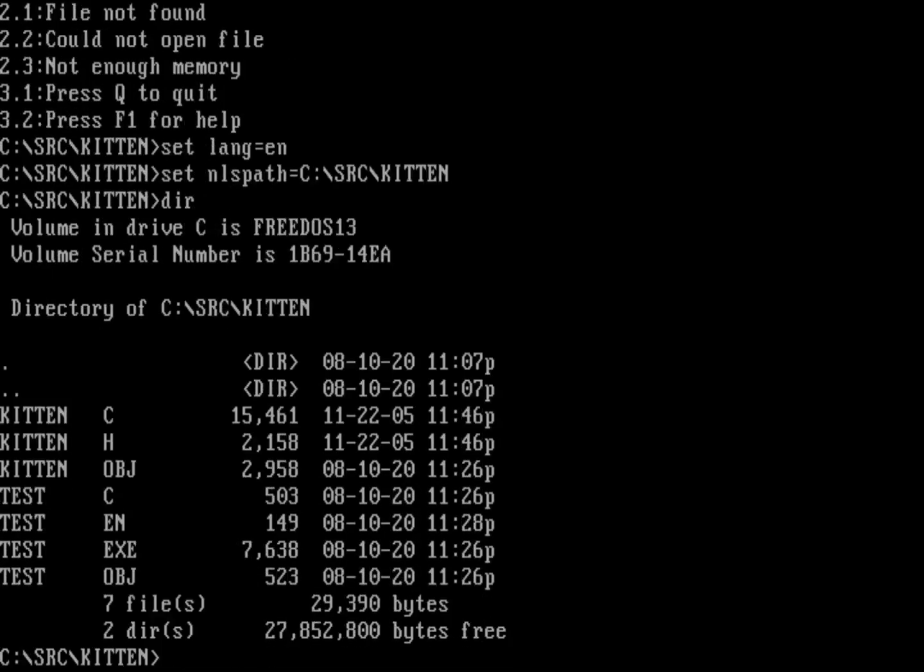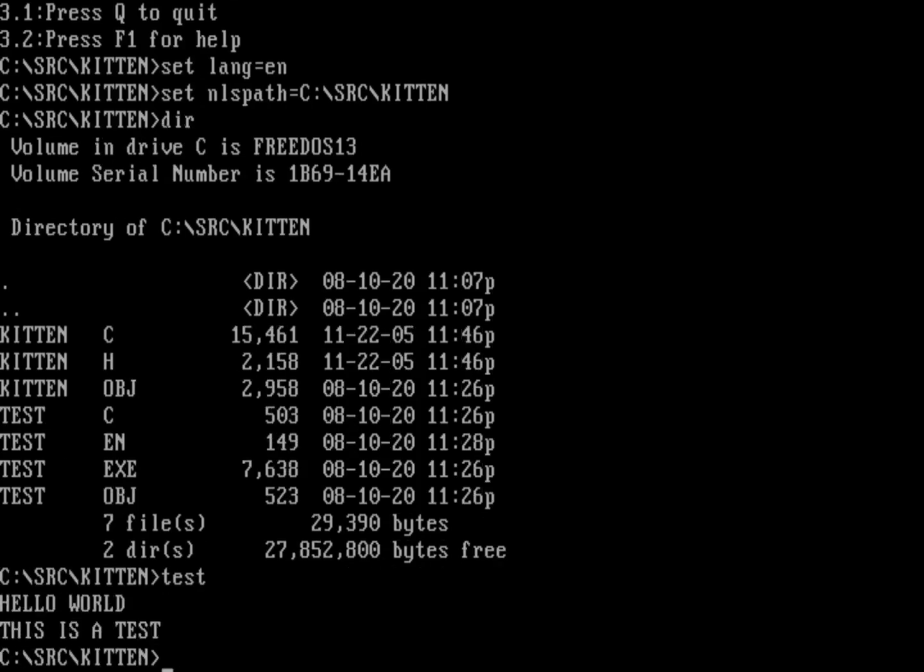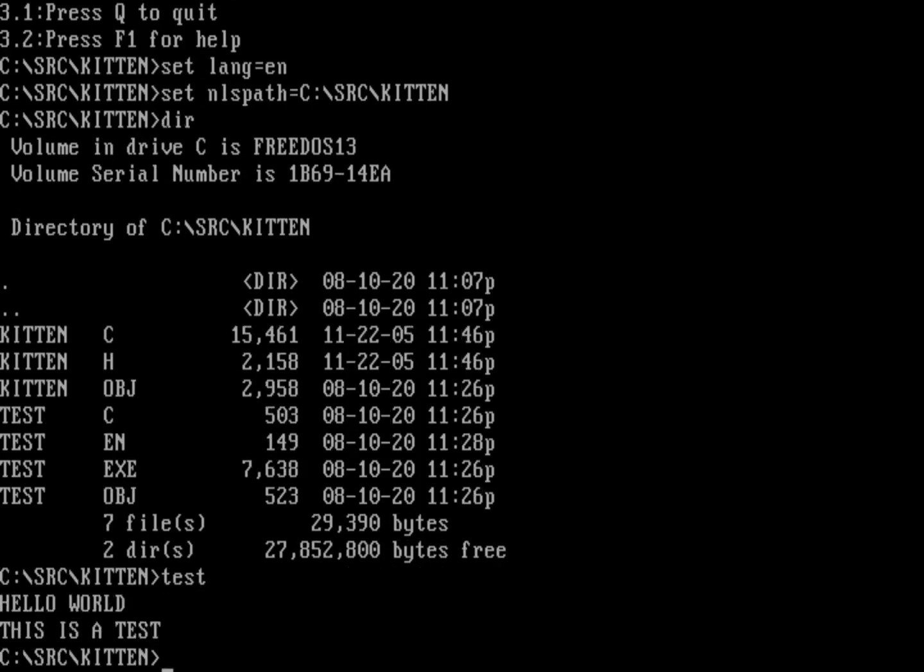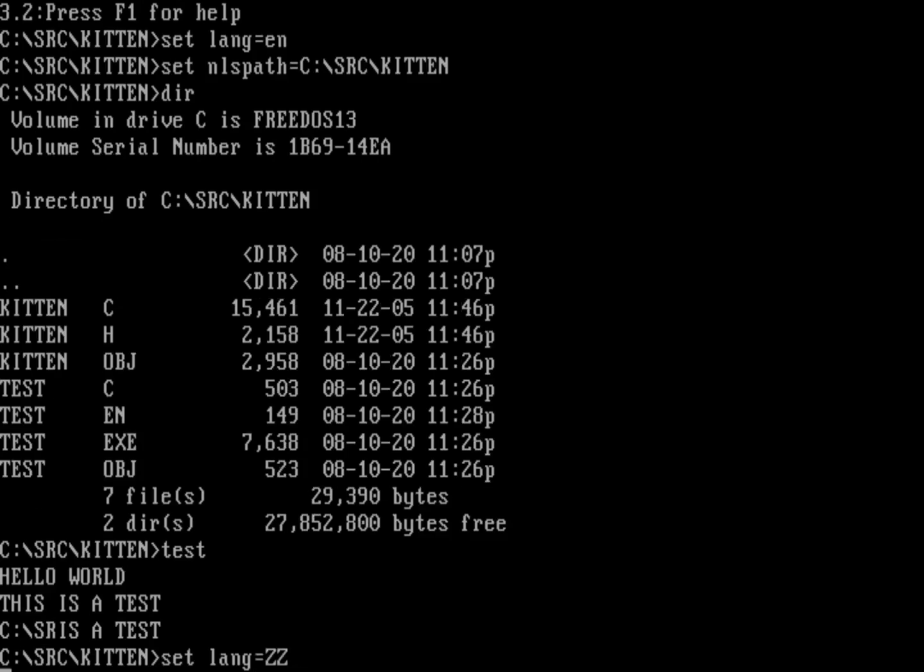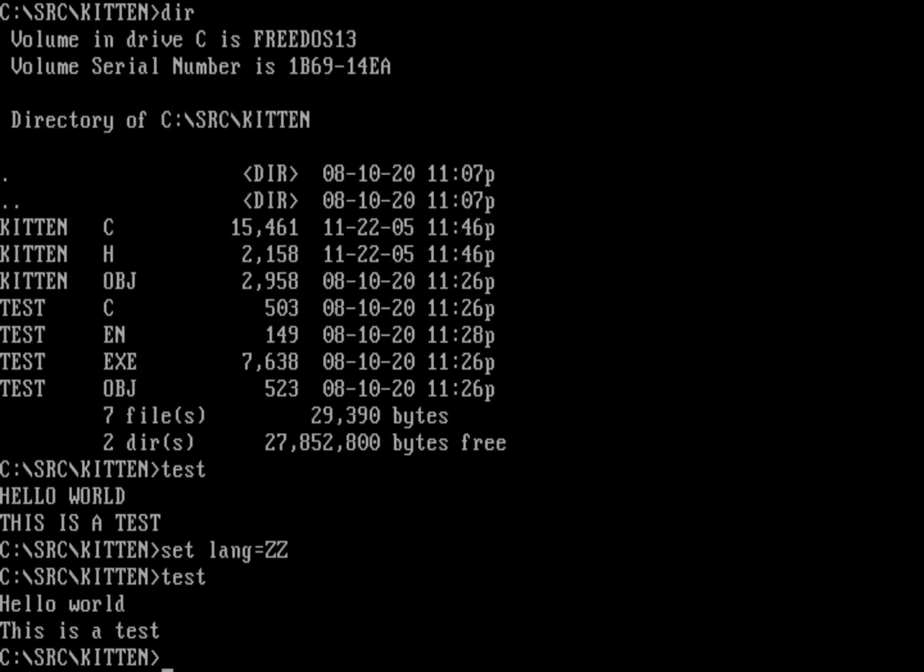So now without having to recompile the test.exe, all we've had to do is drop in a new language file. I can do test as the program and it prints out all uppercase. We know that it's pulling from the message catalog because inside the program itself, it was using a mixture of upper and lower case. If I do set lang equals ZZ, and I run test again, there is no test.ZZ language file. So it's going to be pulling from those default strings again.